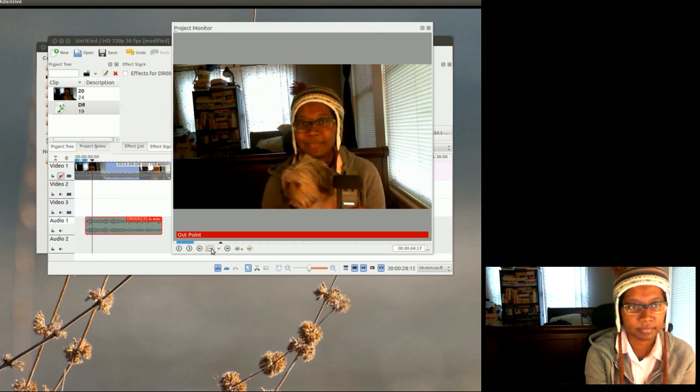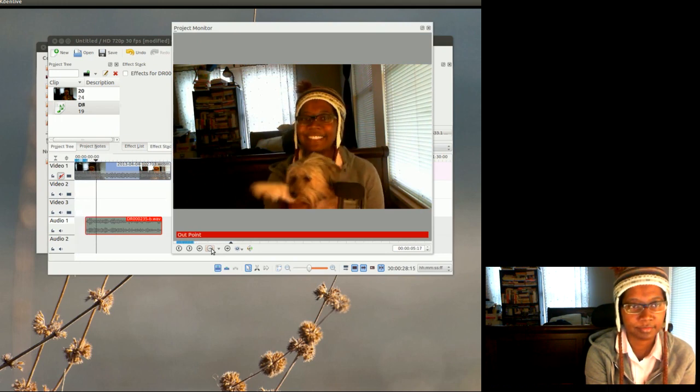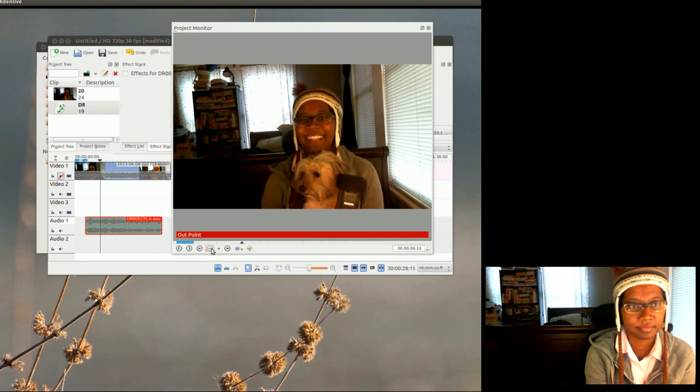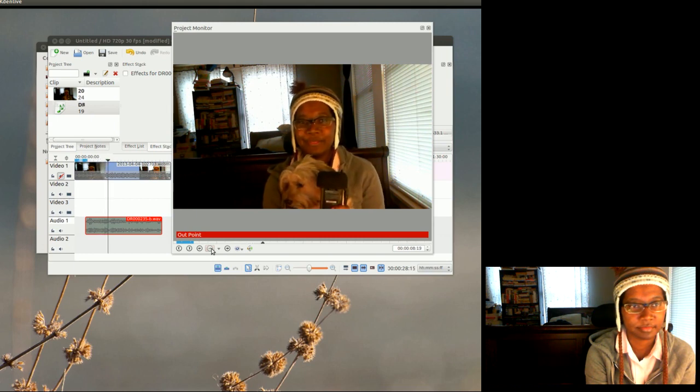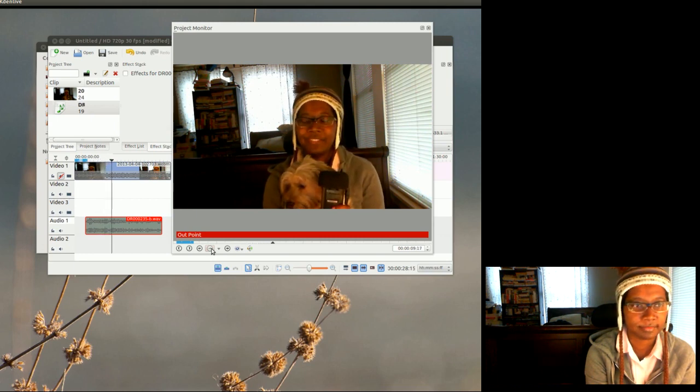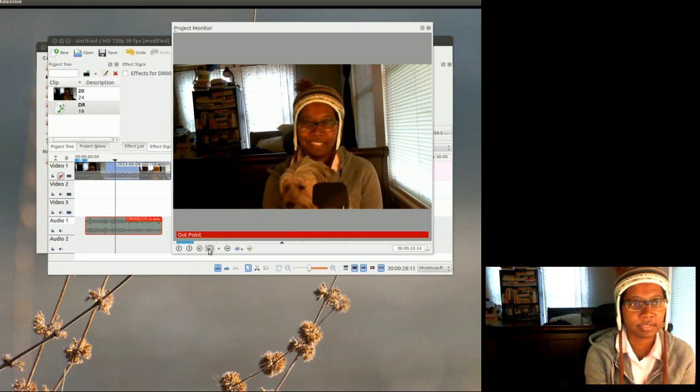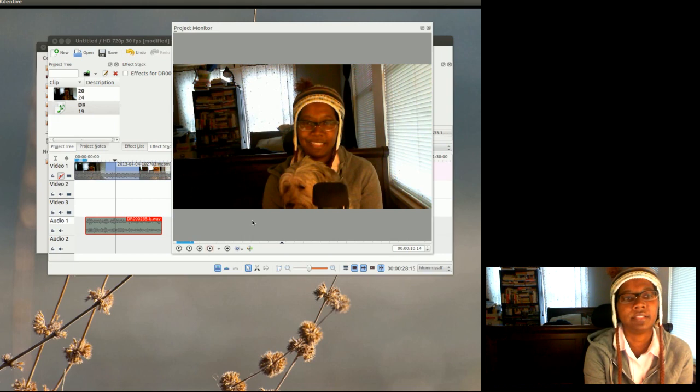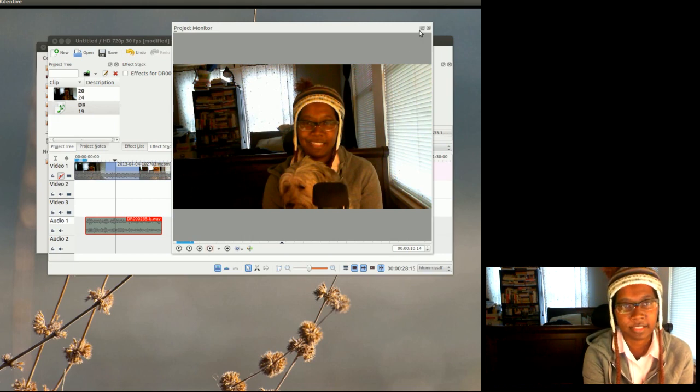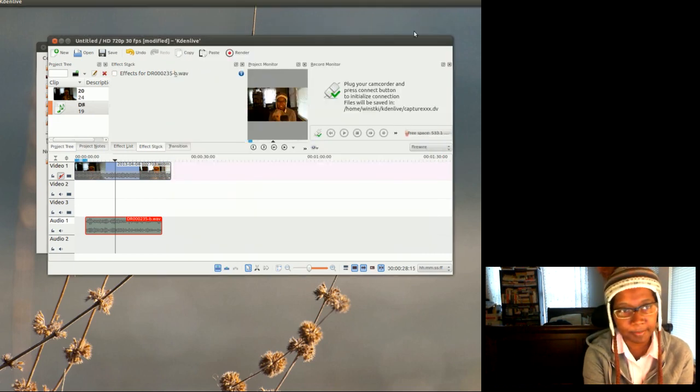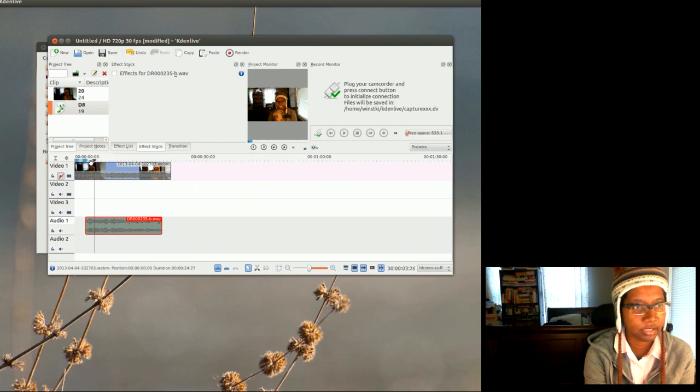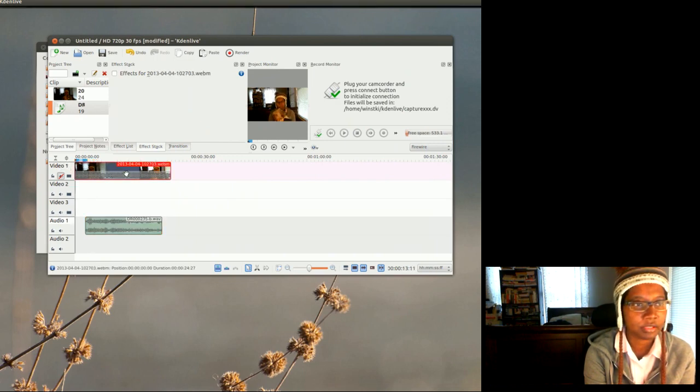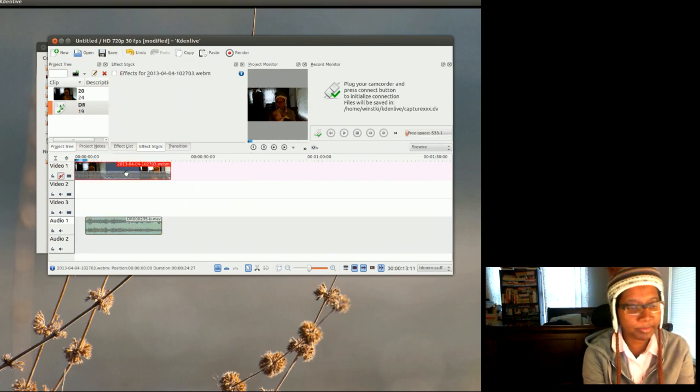And then I'm gonna break this box out again, and then I'm gonna go back to the beginning and play it. Hi, I'm Kim and this is my dog Cotton, say hi Cotton, and we're making a test video using a webcam. Okay, so that looks like it's pretty synced up.